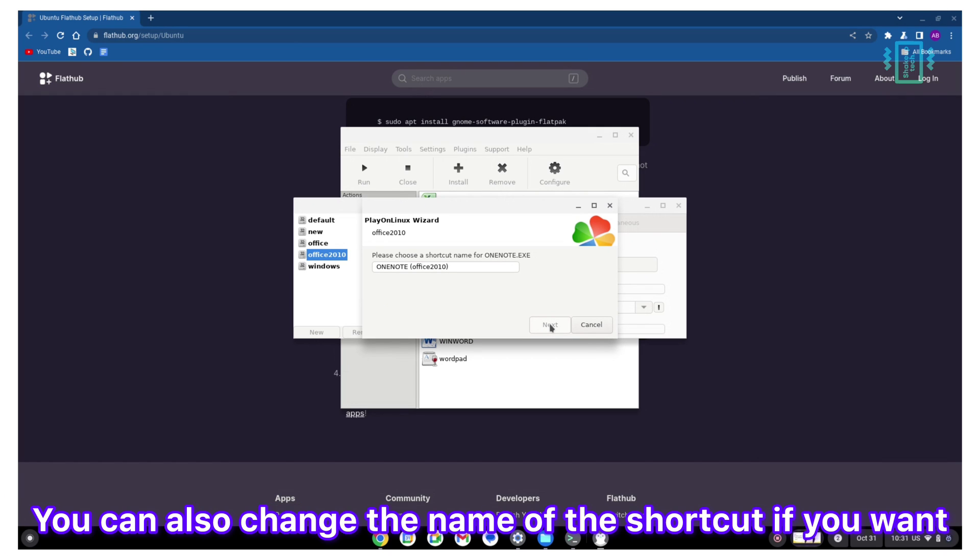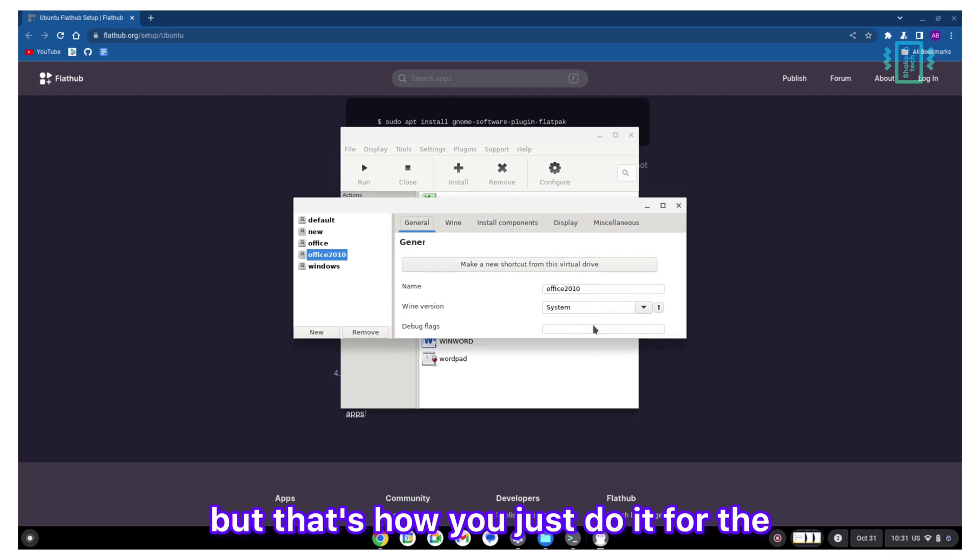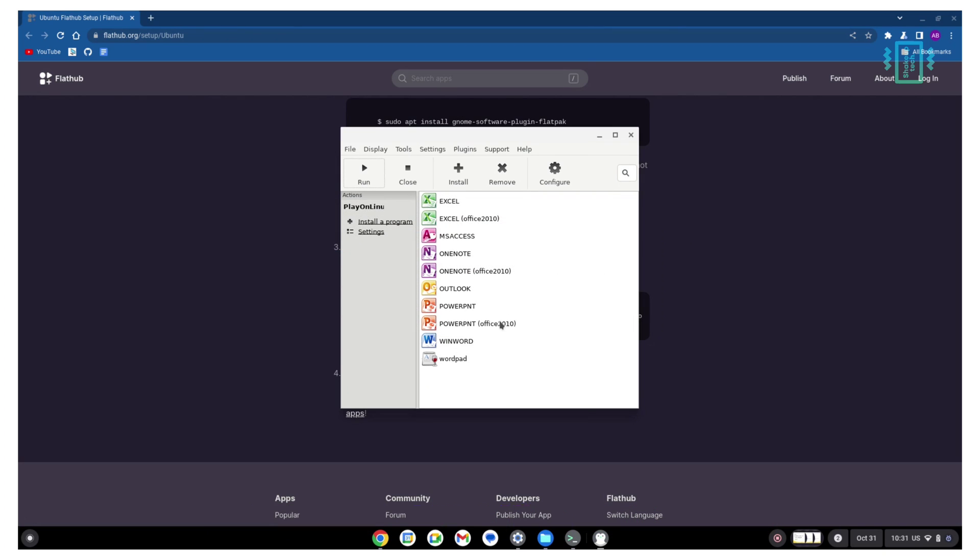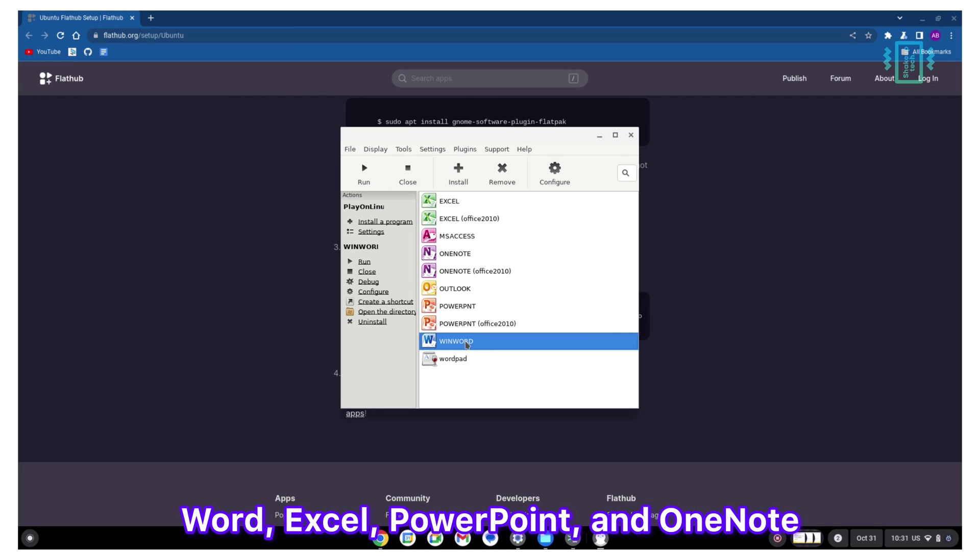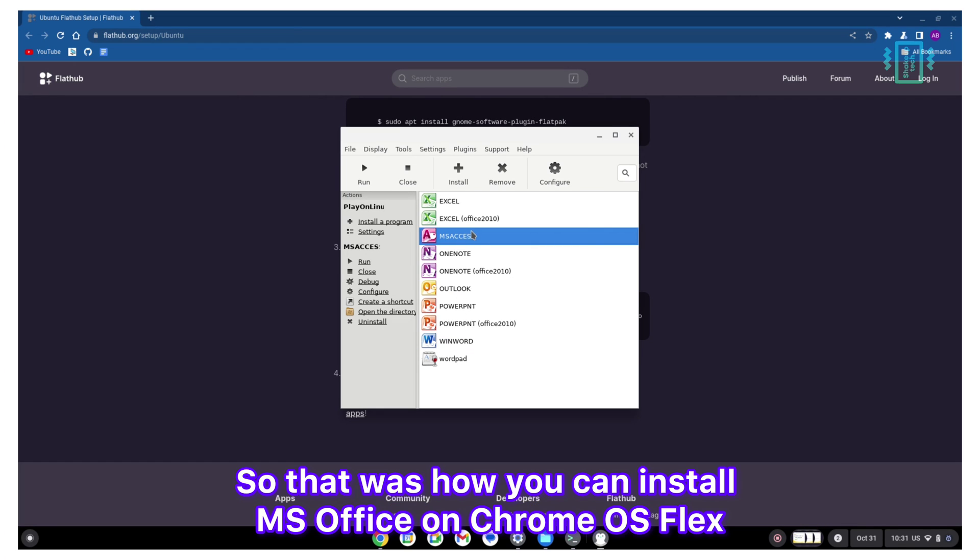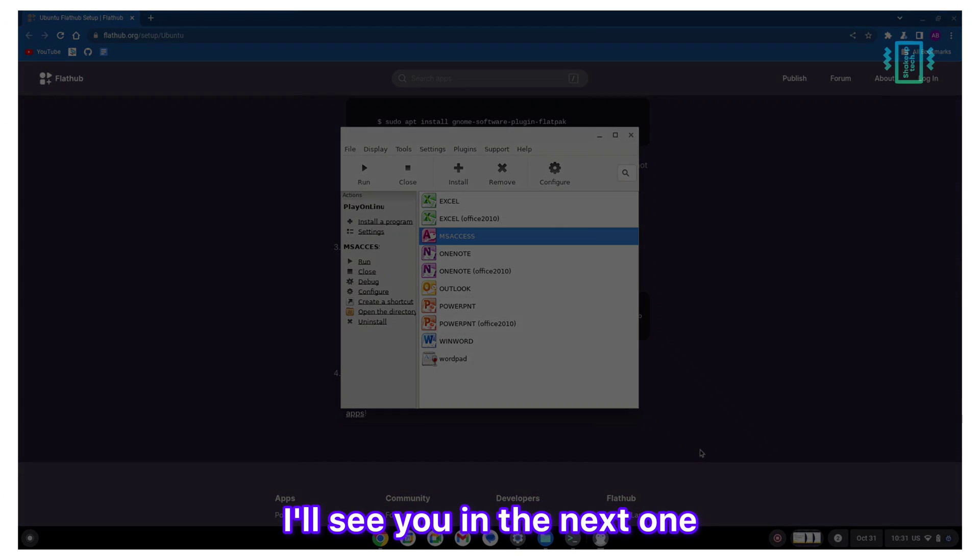You can also change the name of the software if you want, but that's how you just do it for MS Office. You can see we have the shortcuts for Word, Excel, PowerPoint, and OneNote. That was how you can install MS Office on Chrome OS Flex. I hope you like this video. I'll see you in the next one.